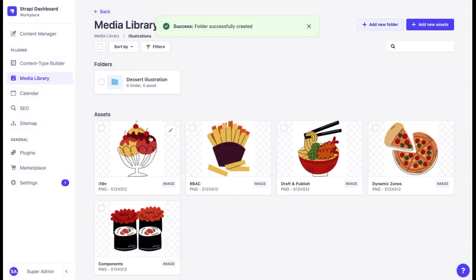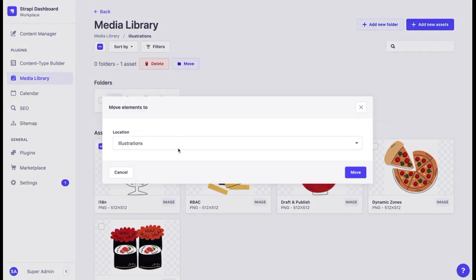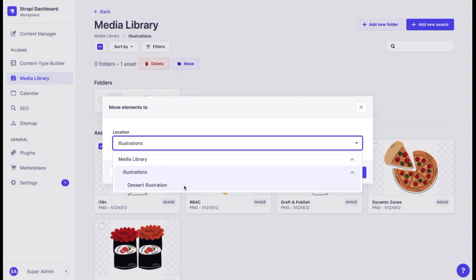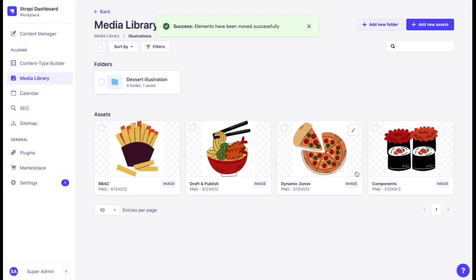Now I can add all the relevant files in this folder. There we go. The media library folders allow you to better organize assets as you see fit and easily find what you're looking for.